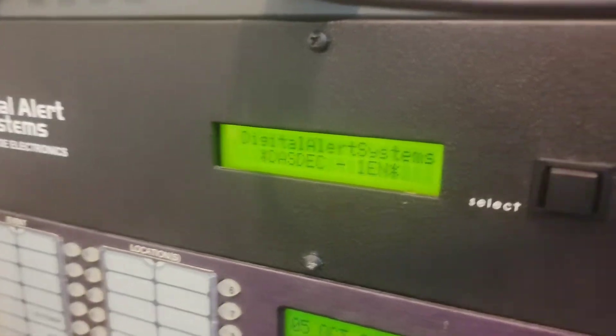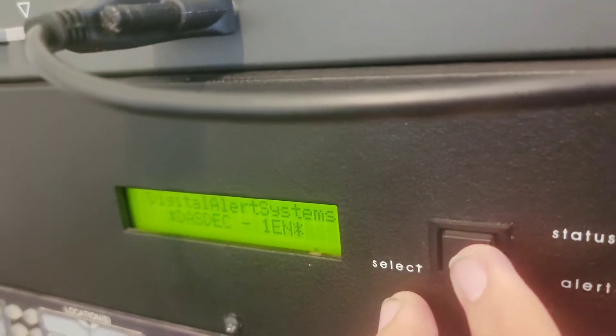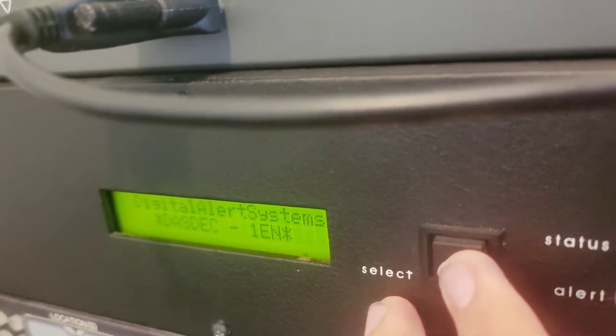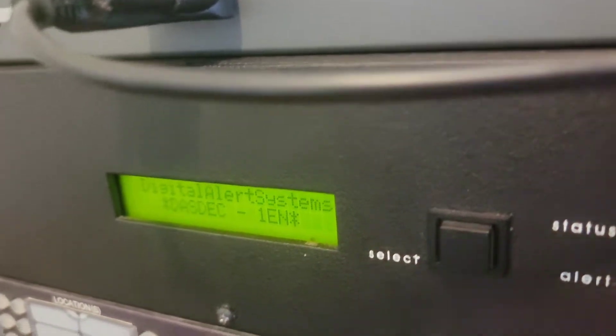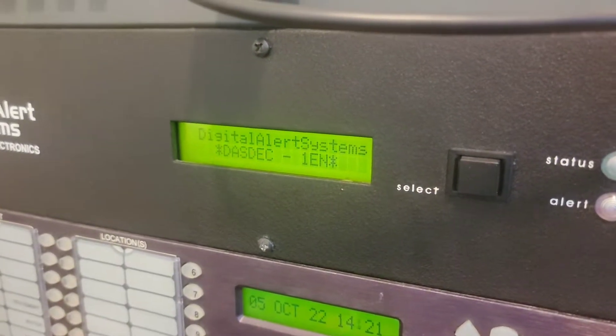And not only that, but the select button, which would be considered as the quick RWT button, also does not work.